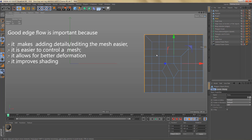It's not always necessary to have working loops everywhere. When doing character modeling, it's important that edges flow along the muscle structure of a character or creature. The reason is that if you want to animate that character, the mesh needs to deform properly, and you only get proper deformation if the edge flow supports it.